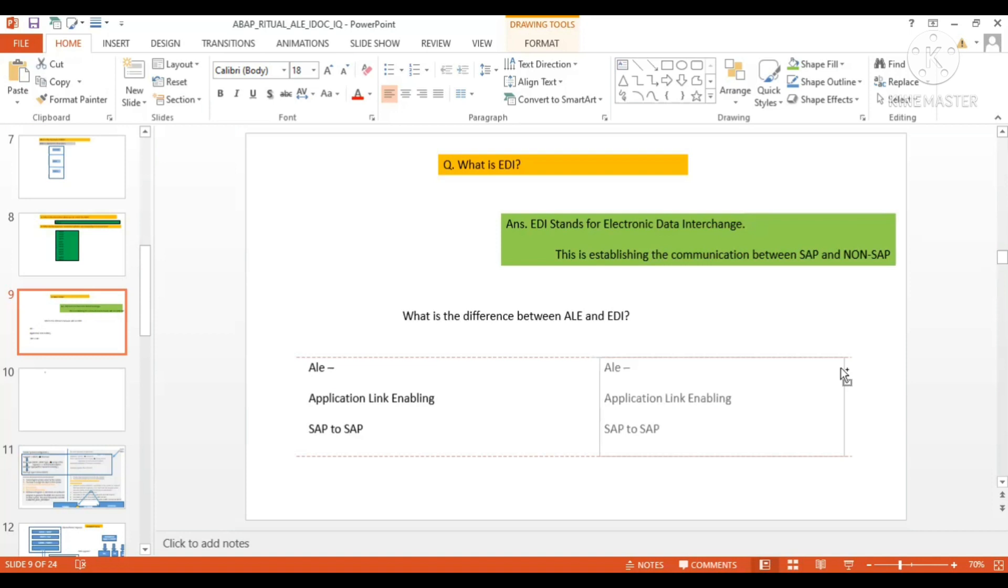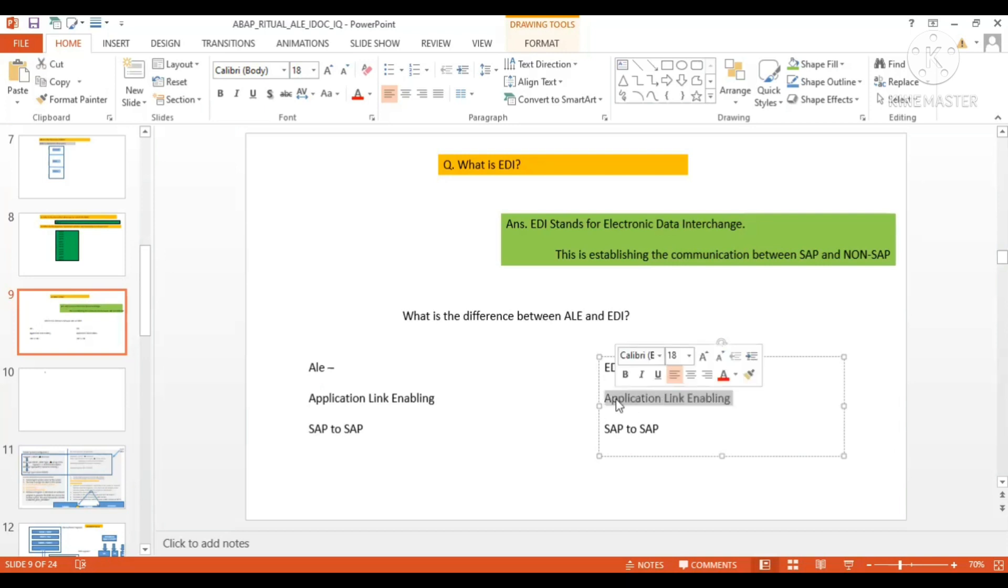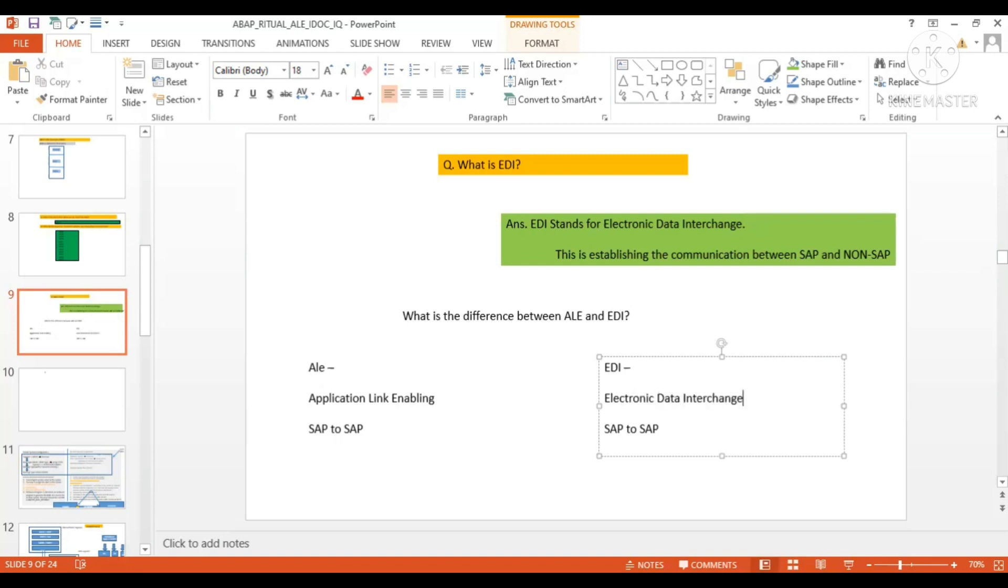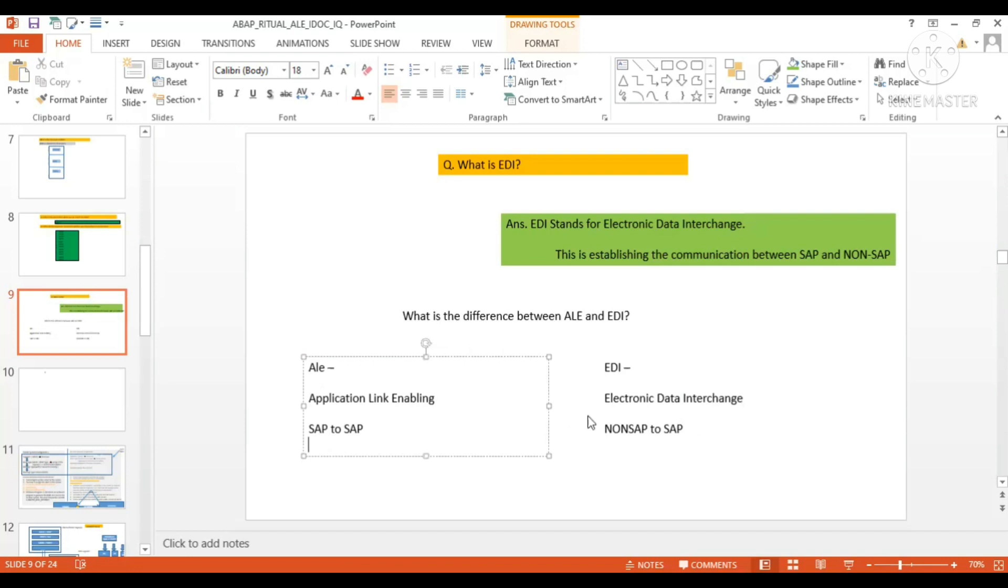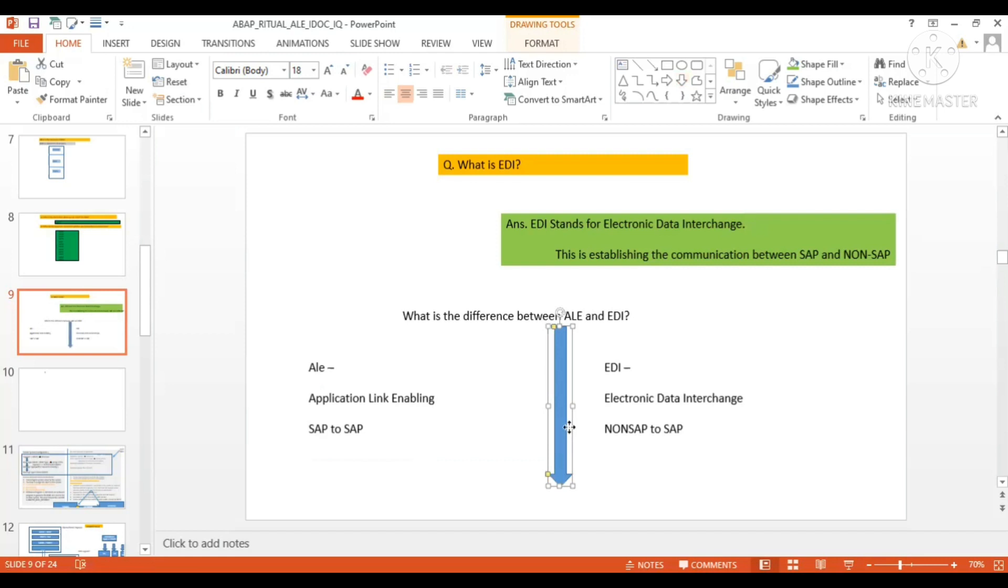On the other hand, if you talk about the EDI, EDI stands for Electronic Data Interchange, and it's non-SAP to SAP and vice versa.